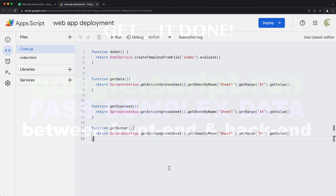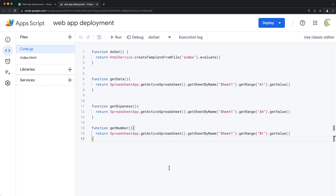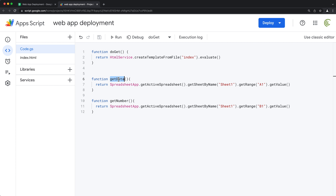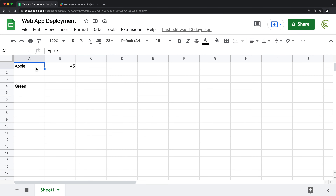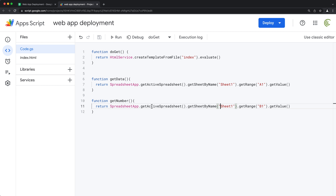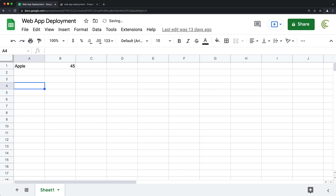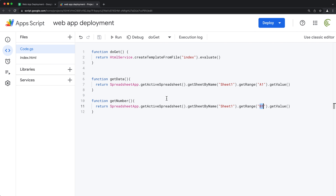Let's talk about passing more complex data between your front end and the server side. We have our getData, getNumber, and doGet functions. doGet simply loads the index HTML for a web app. getData gets the value in cell A1 of Sheet 1, which currently says Apple. And getNumber gets the value in cell B1, which is 45.